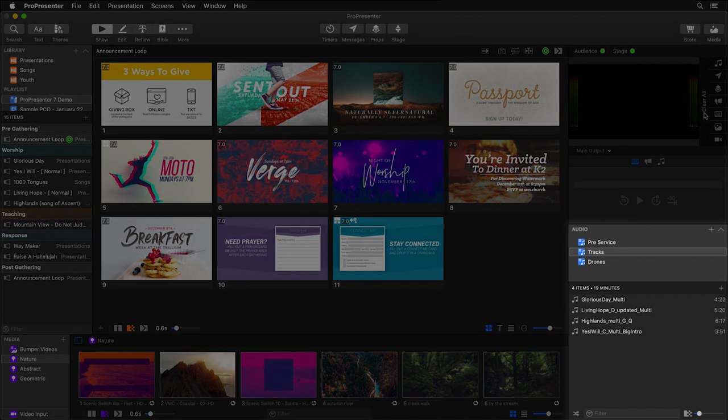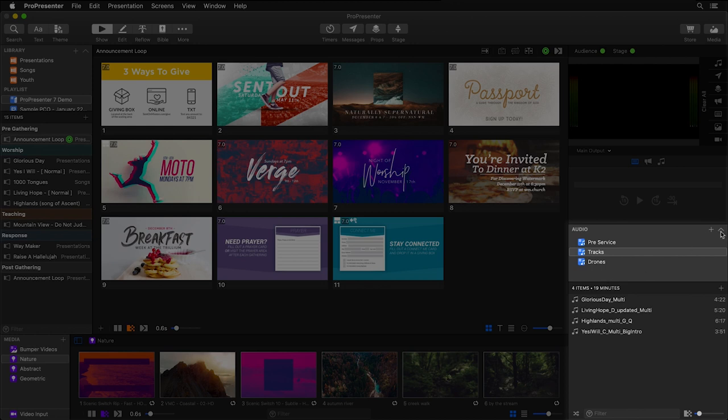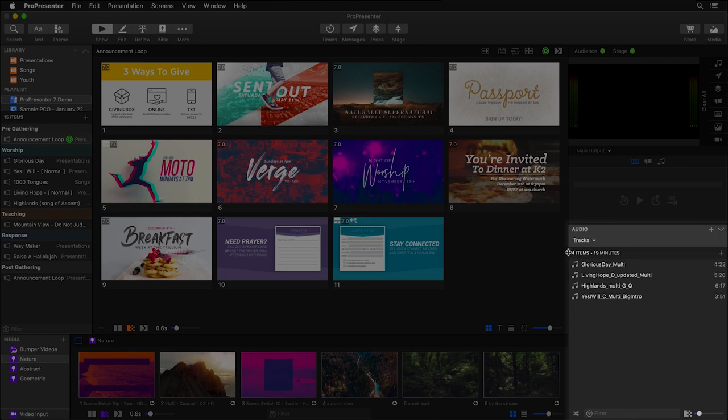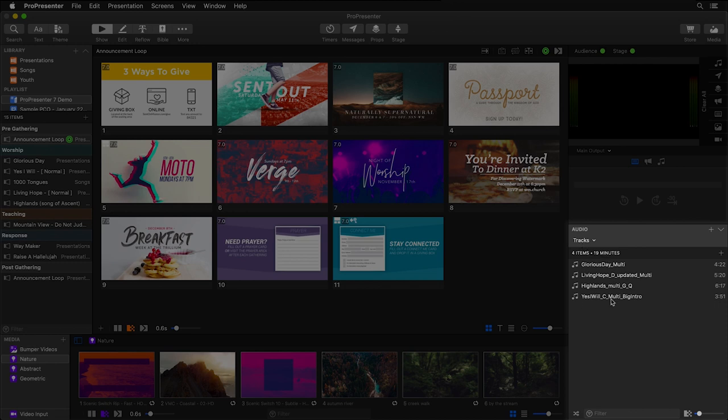Below your transport controls, you have your audio bin, which can be made up of multiple playlists. Again, we can minimize this and switch between playlists by clicking on the title, and you'll see all of the items in that playlist. You can shuffle through them, filter them, and change your transition length.